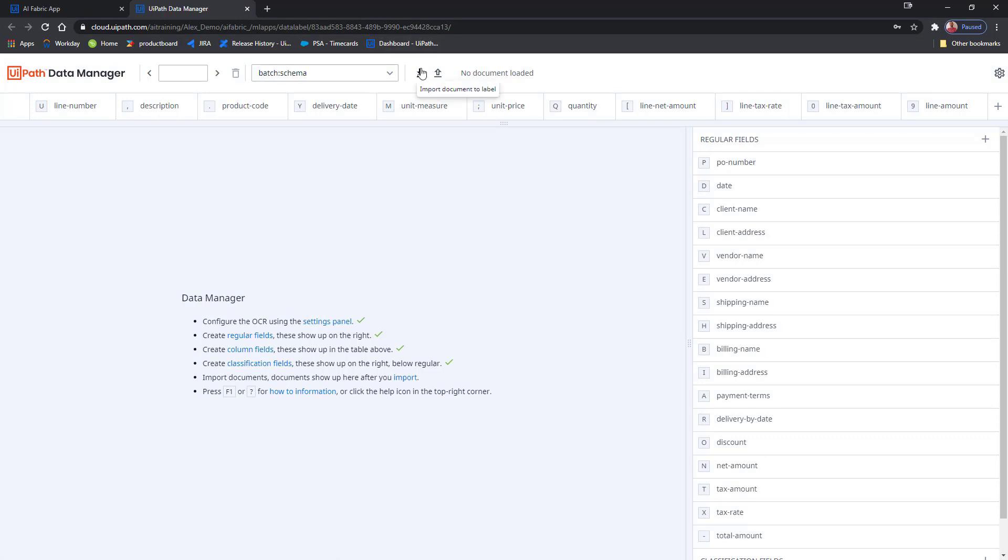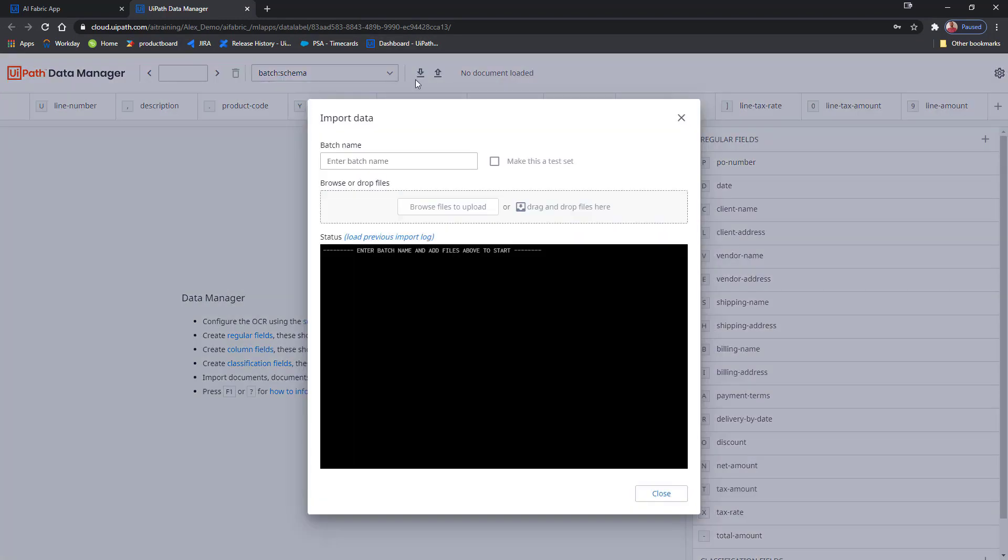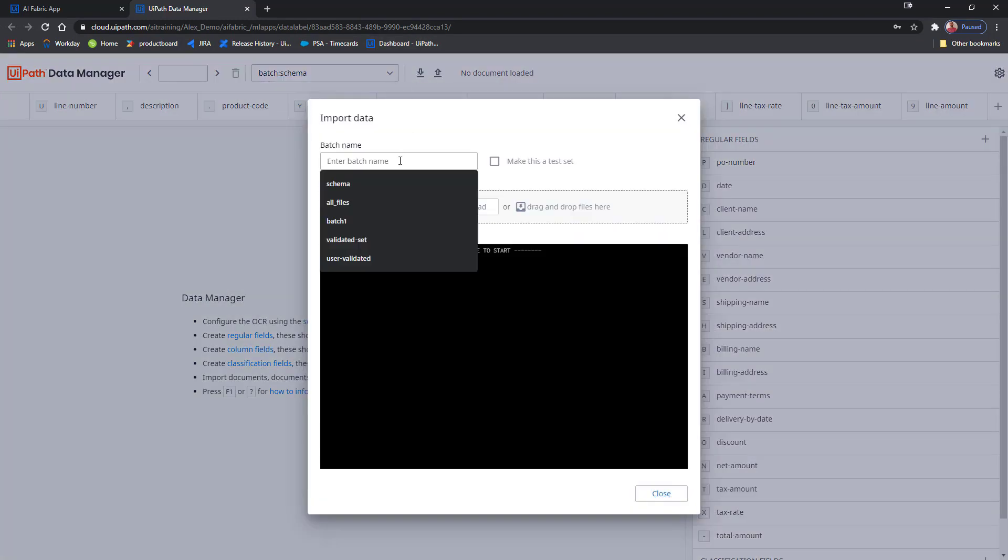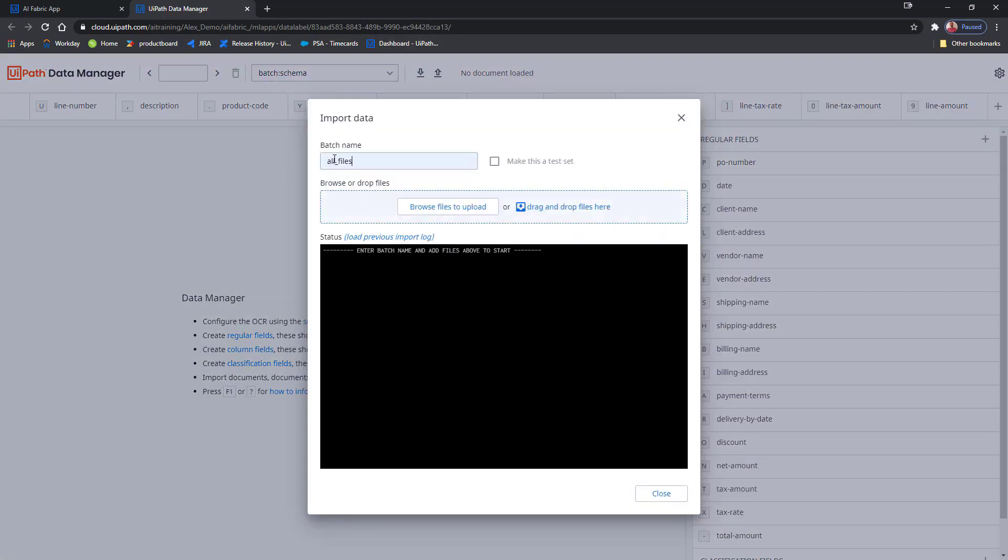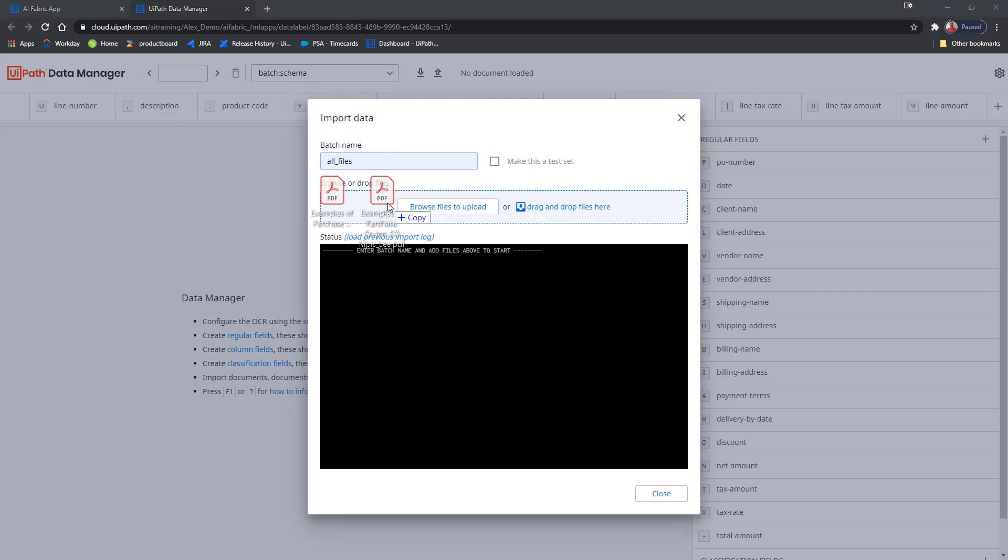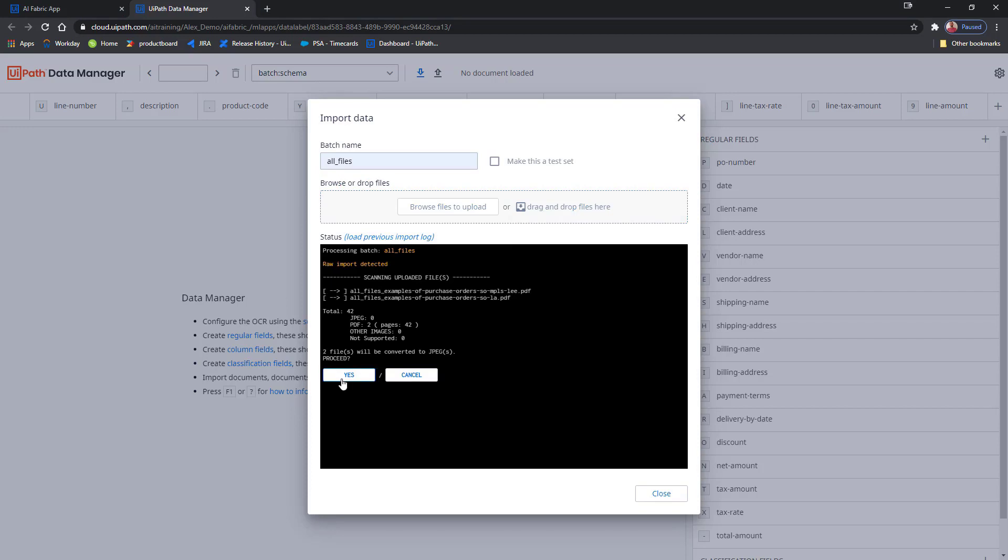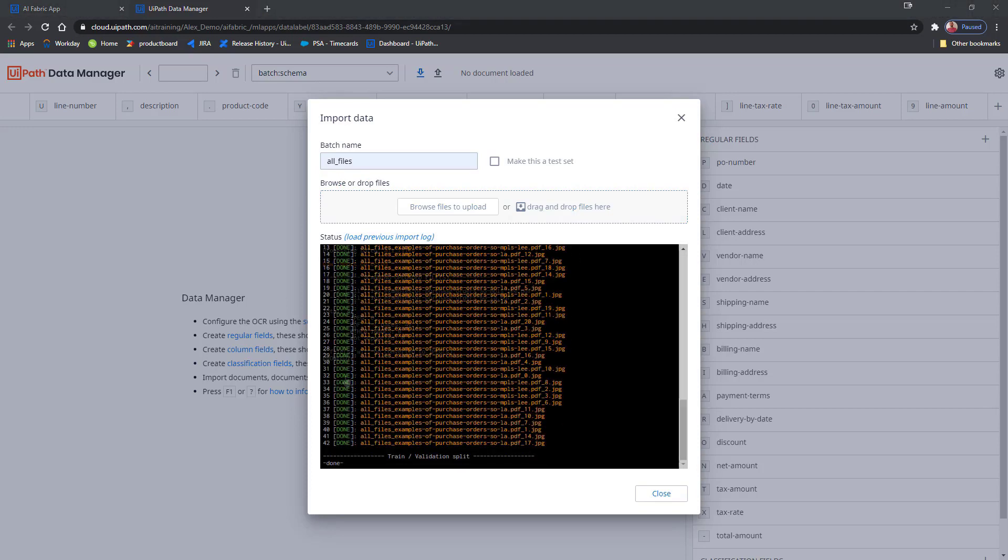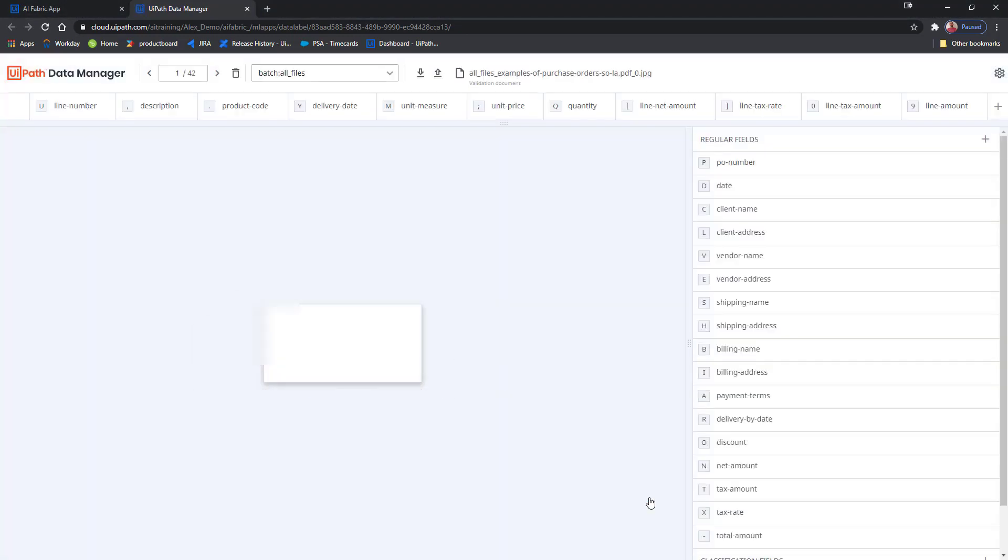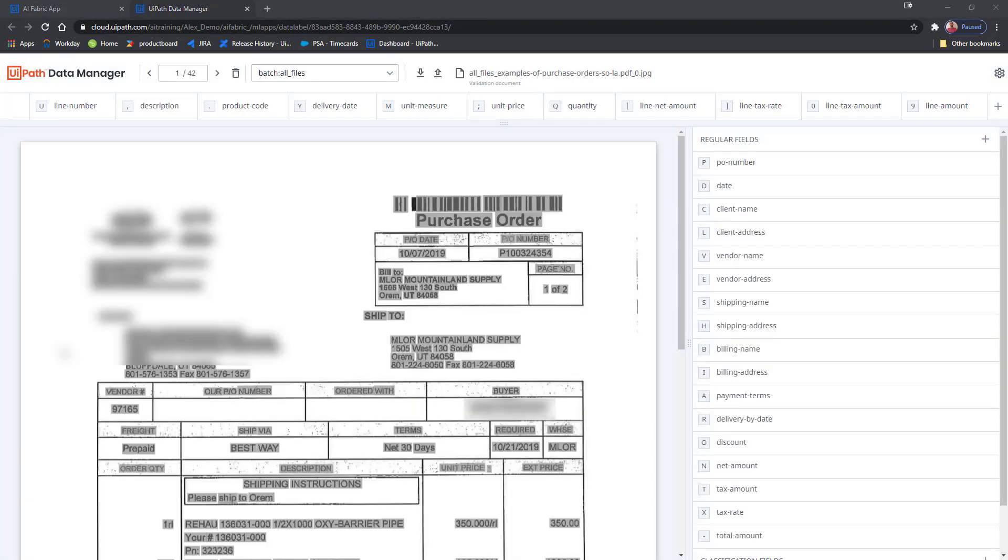Now I can just click the Import Documents button, create a new batch, I'll just call it All Files, and I'll drag and drop my files here. All I have to do is click Yes and wait. With the documents imported into Data Manager, and before we start any labeling, it's the time for adding any extra fields that we want extracted.